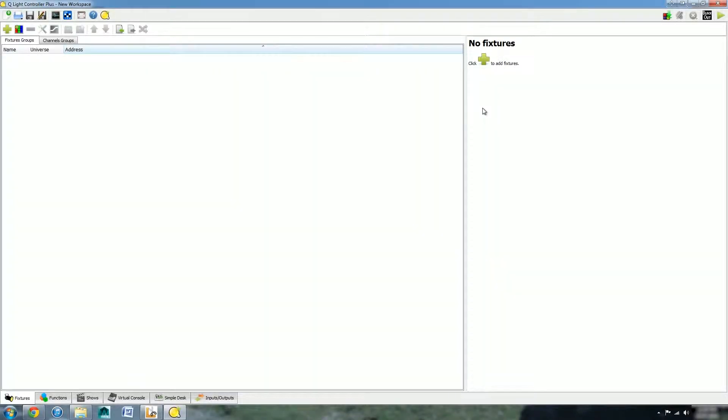Hello and welcome to this video tutorial on how to use Magic QLC Plus. Today we're going to be looking at fixtures, what a fixture is, what it does, how it works, and how we can create some new fixtures. Let's get started.